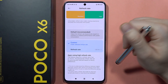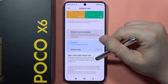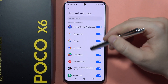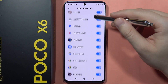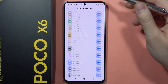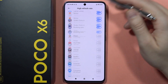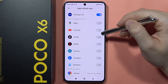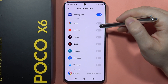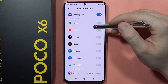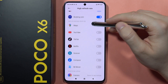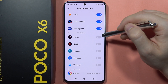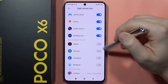Also, we can force some applications to use 120Hz — we can find them on the list. As you can see, there are some apps that don't use 120Hz, and I can force them to use it by clicking on the switchers.